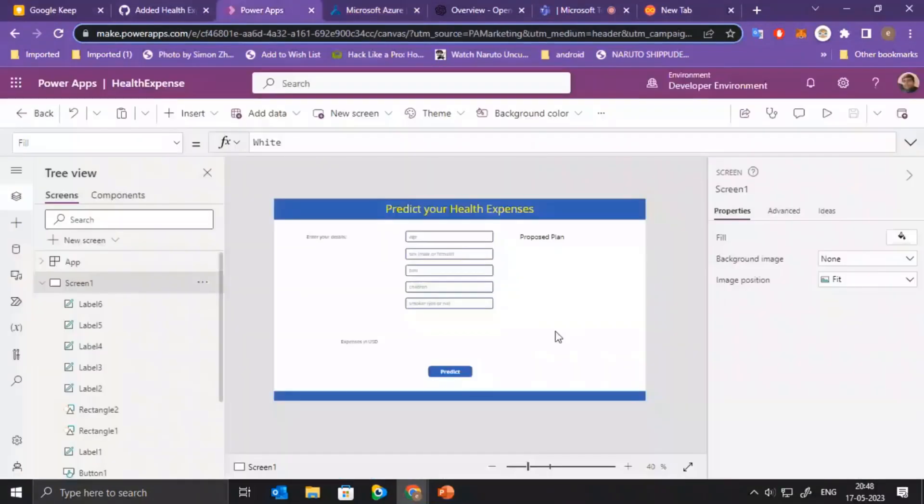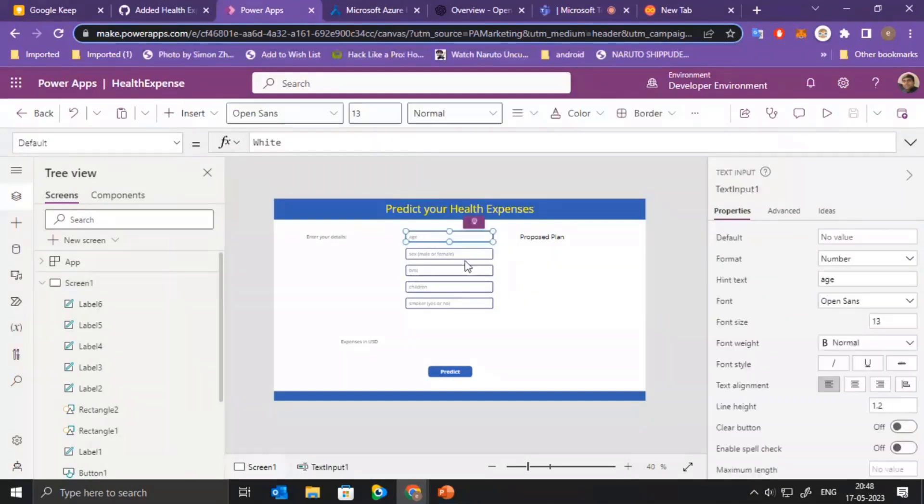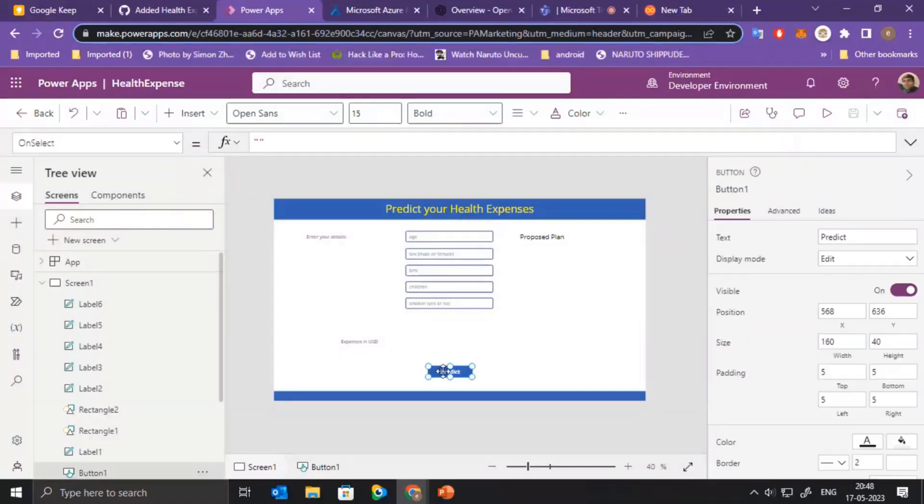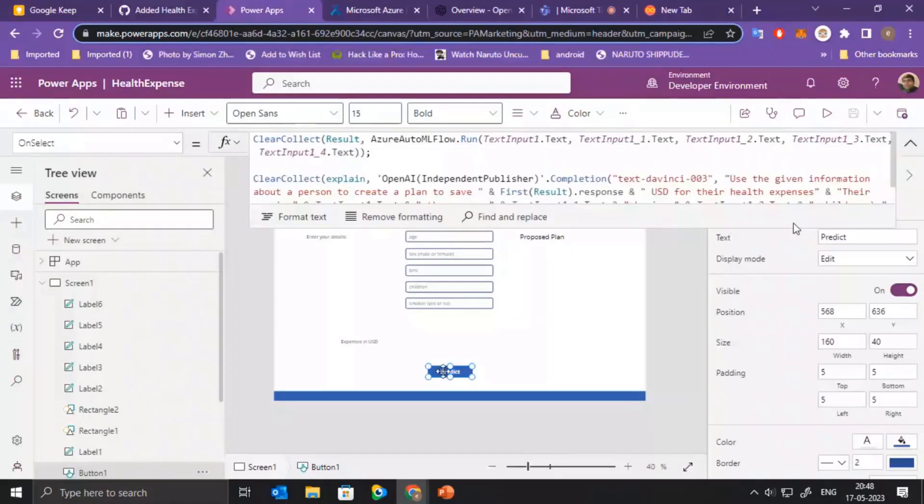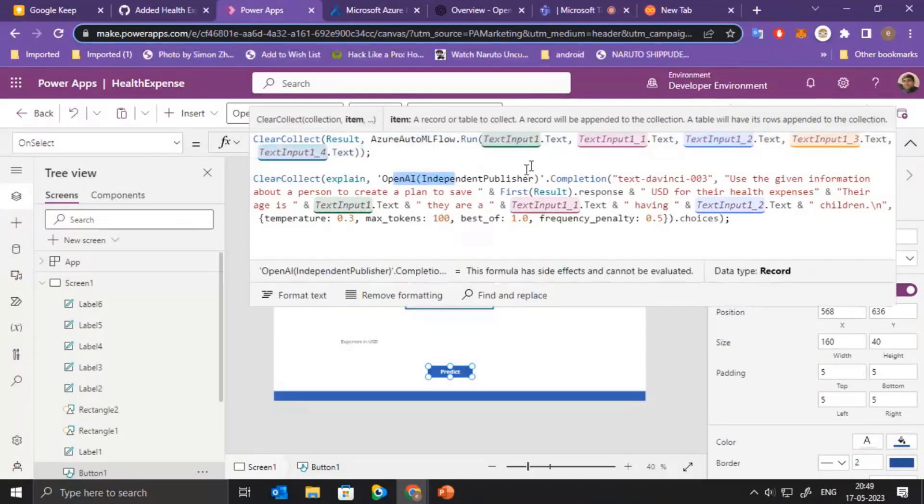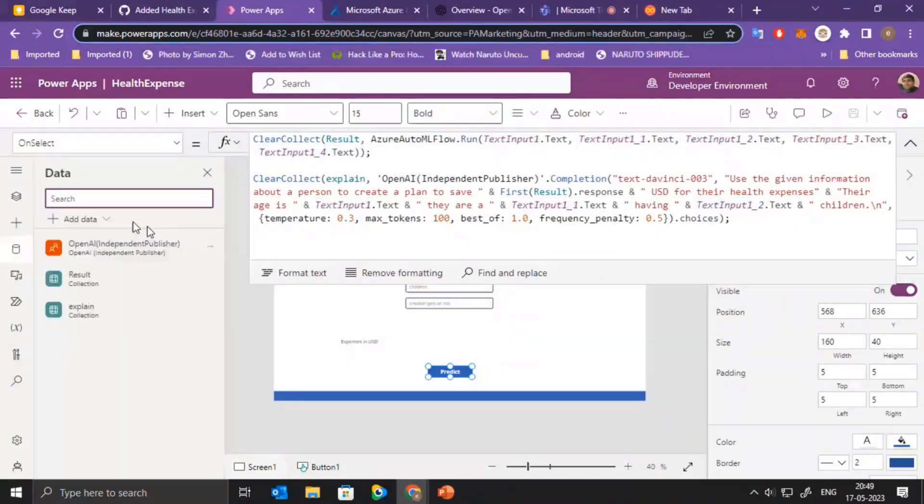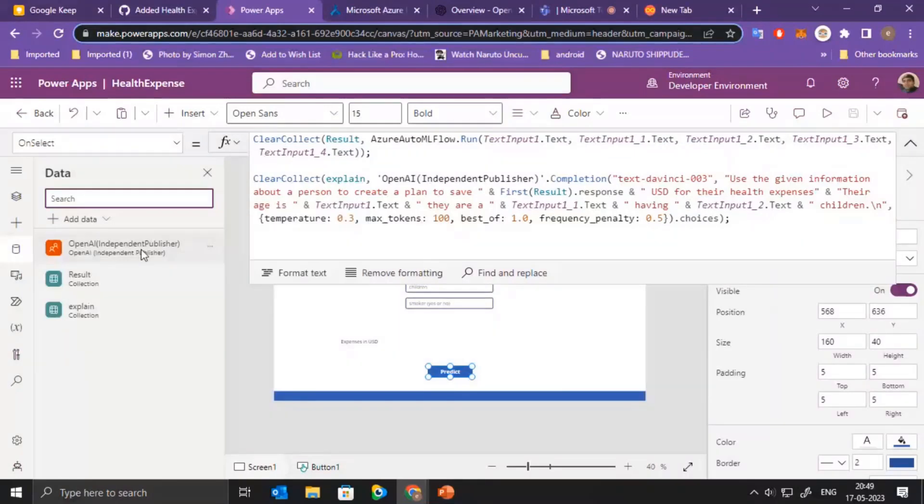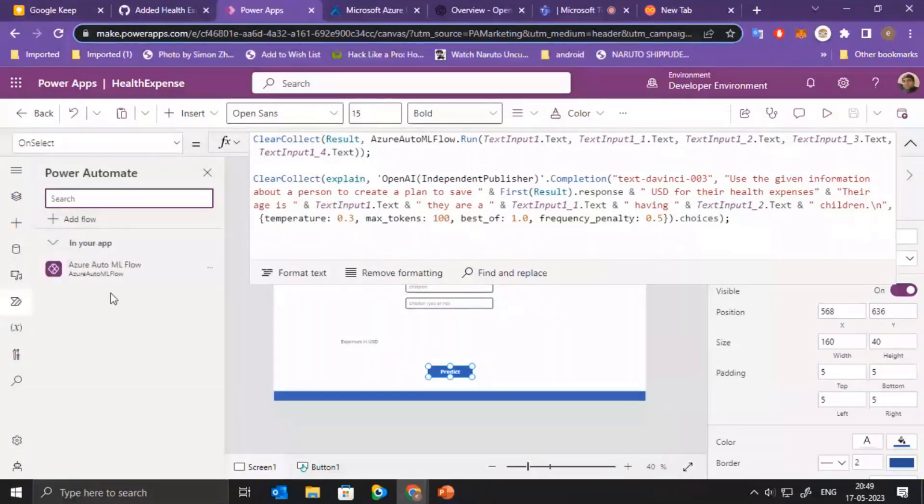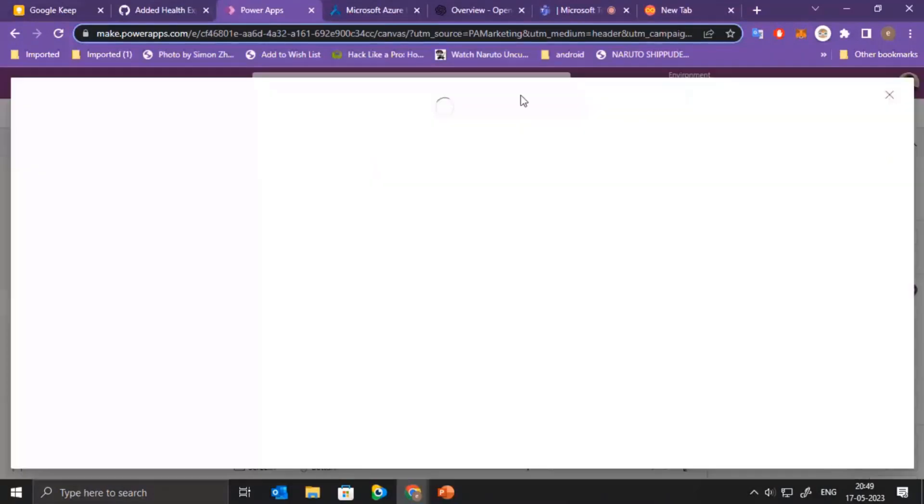This is the Power App where we have basically all the elements like the text boxes and the input parameters. And the main thing is the predict button where we call the AutoML flow and the OpenAI connector. We need to first ensure that we have added the connector in the data sources and also going to the flows, we need to add the flow here as well.